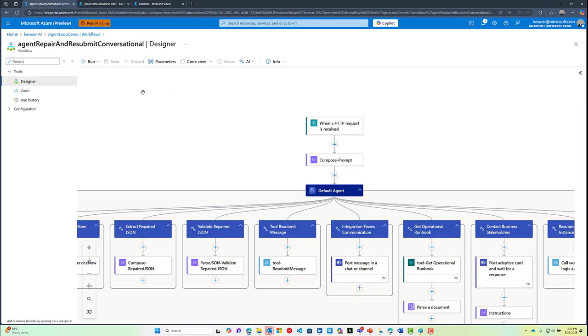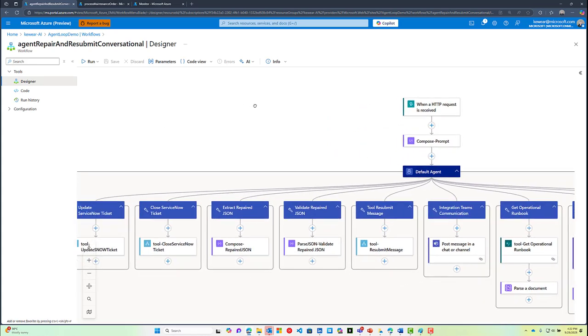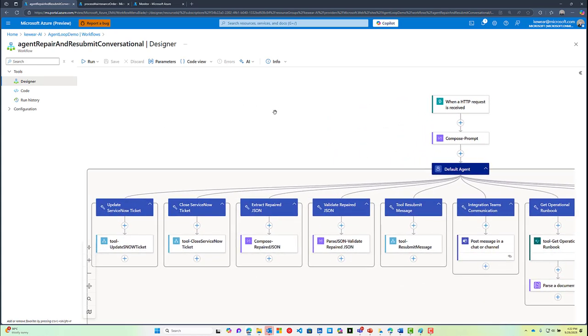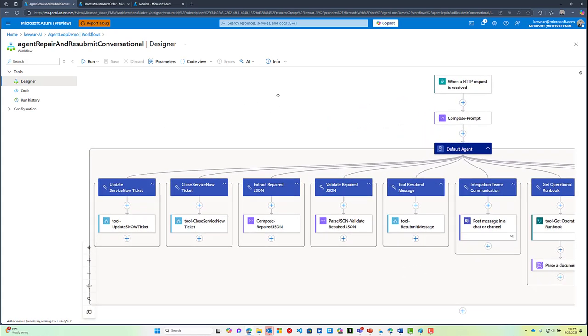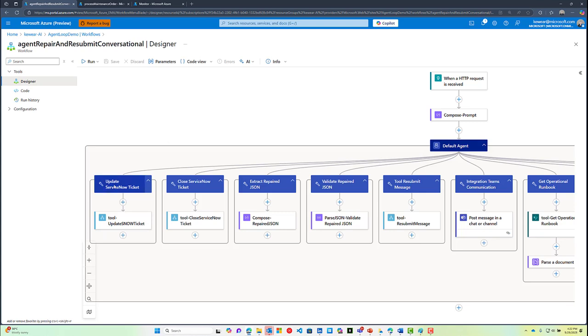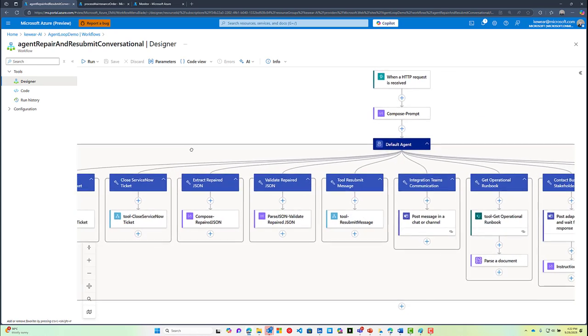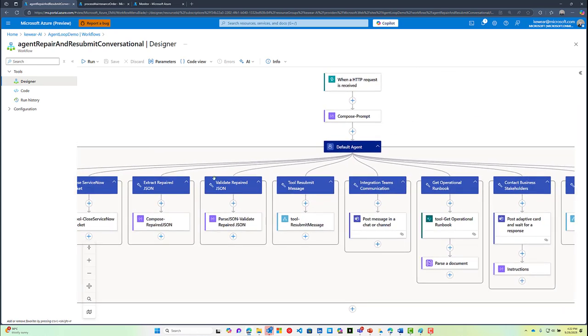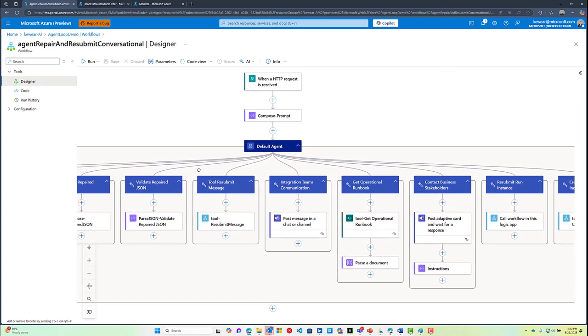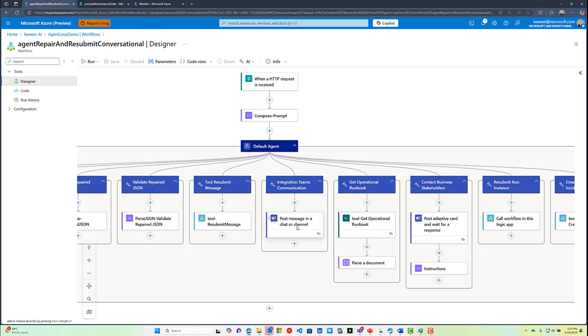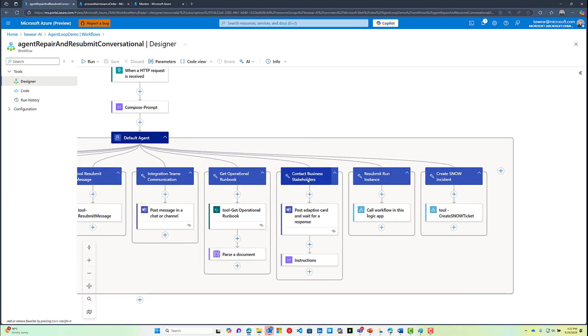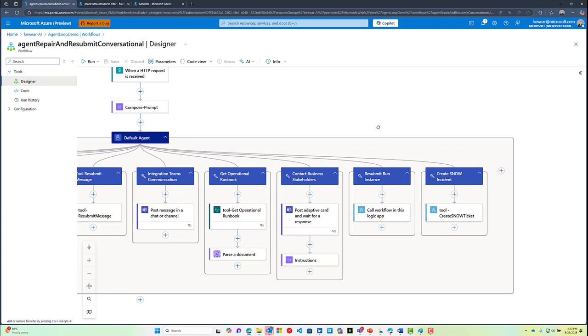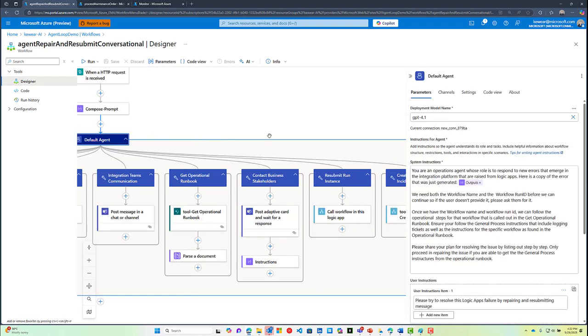This is where our agent loop capability comes into place. Here we've got an agent built in Azure Logic Apps that includes several different tools. These tools include being able to create, update, and close ServiceNow tickets, the ability to validate JSON, to communicate with the integration team, to get an operational runbook from SharePoint, the ability to contact business stakeholders, resubmit a run instance, and so forth.